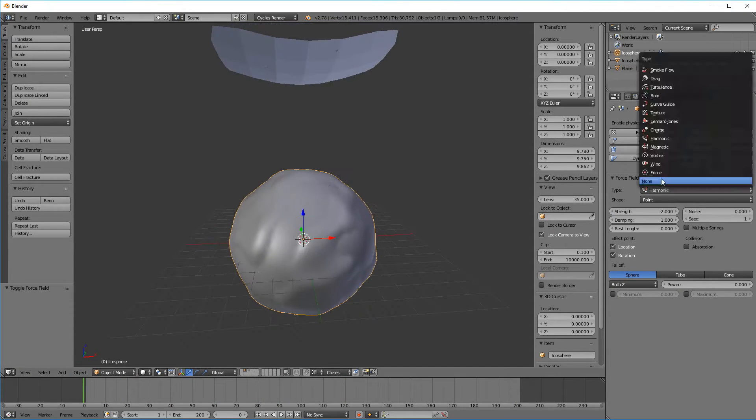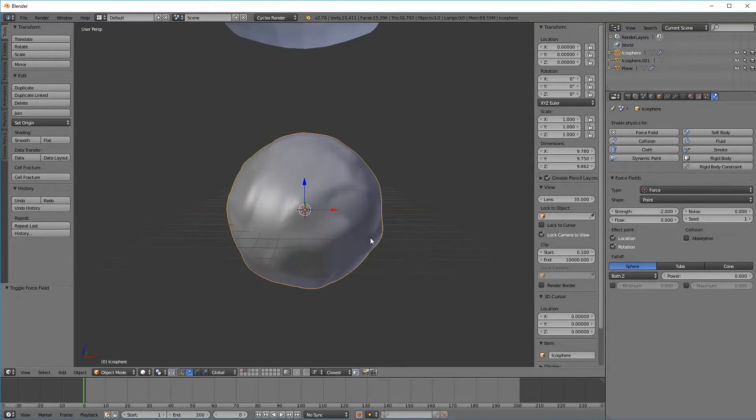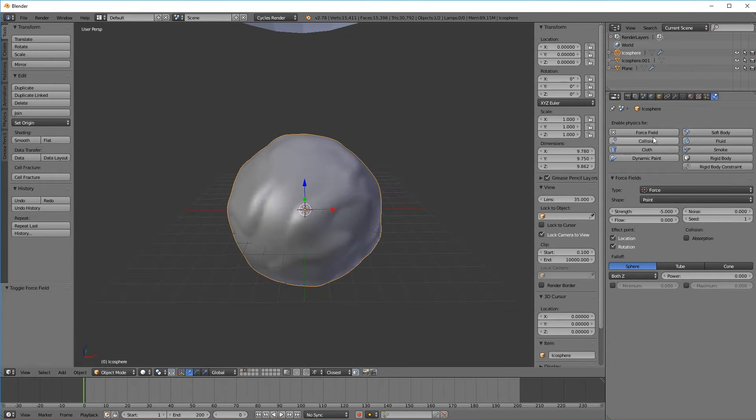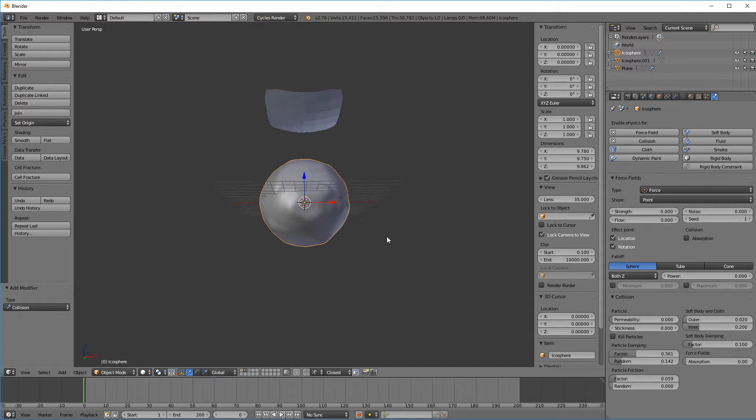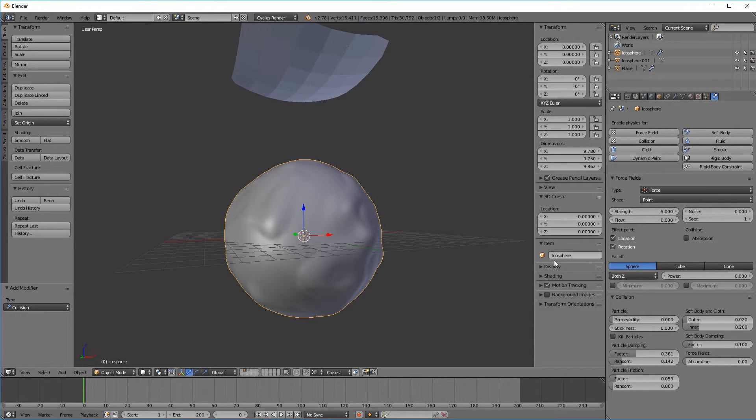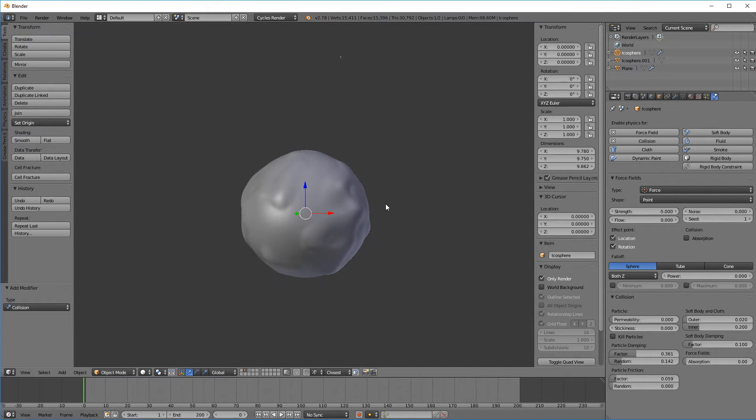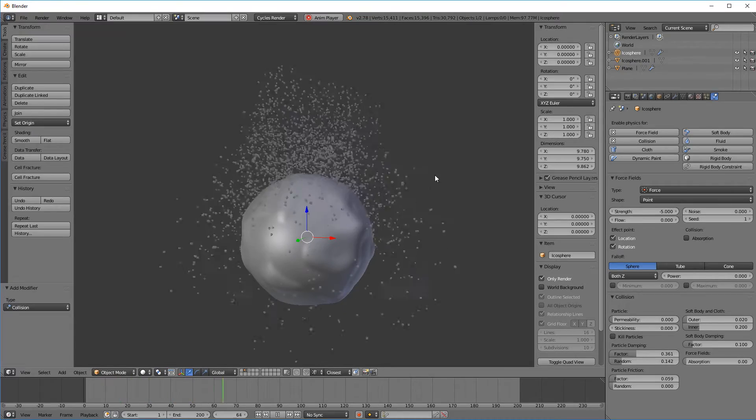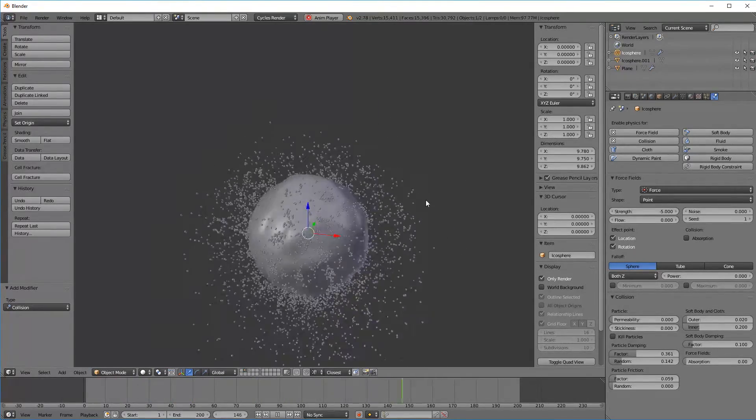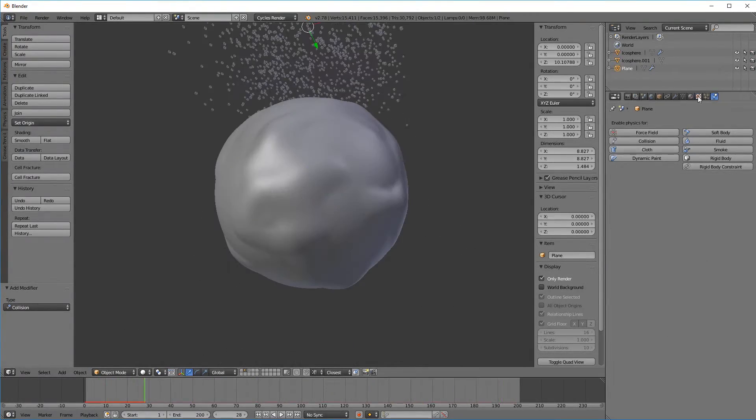I thought harmonics might do what I wanted, but I think a negative force is best. Let's select particle collision so that our particles can bounce off the sphere and hopefully settle into pools. Okay.